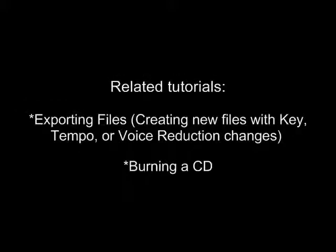To create a new WAV or MP3 file with modified tempo, key, or voice reduction, see the tutorial Exporting Files, Creating New Files with Key, Tempo, or Voice Reduction changes.